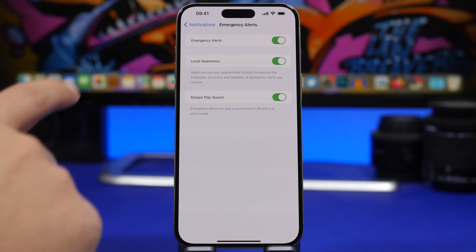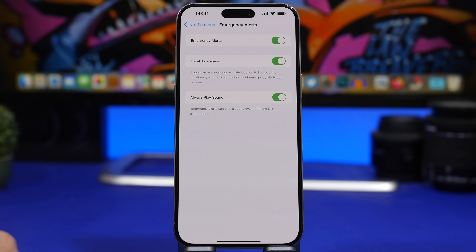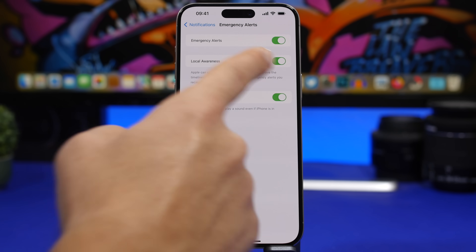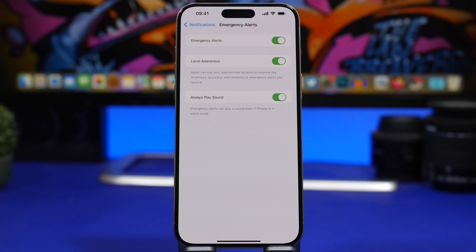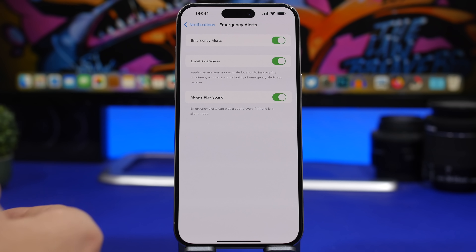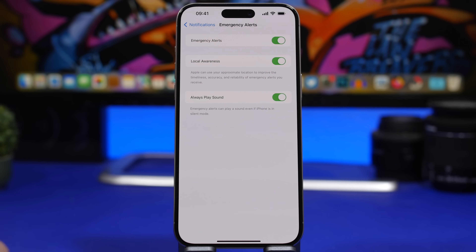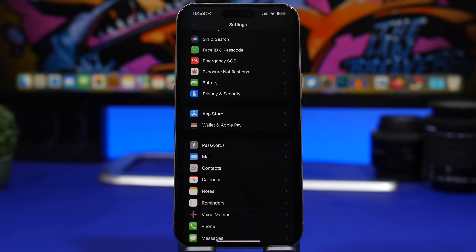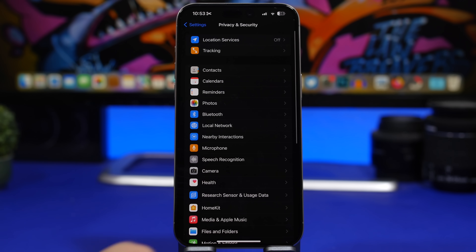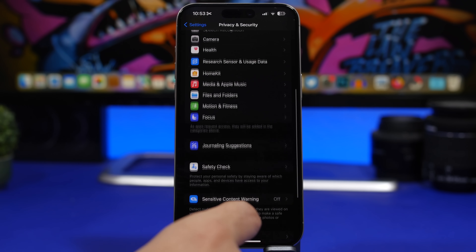With iOS 17.2, Apple has added another emergency alert option called Local Awareness. You can find it by going to Notifications in the Settings app and scrolling down to Emergency Alerts — there it is. I suggest you keep this enabled. What it does is use your approximate location to improve the timeliness and accuracy of the alerts that Apple sends to your device.